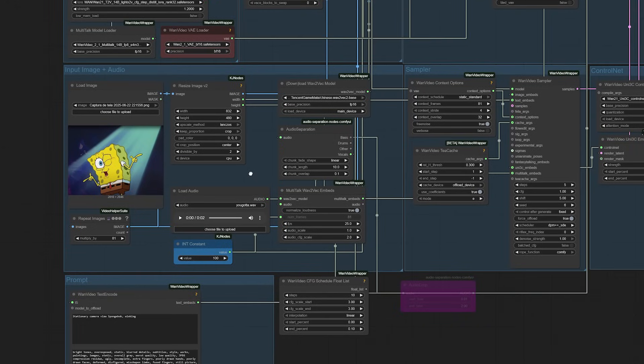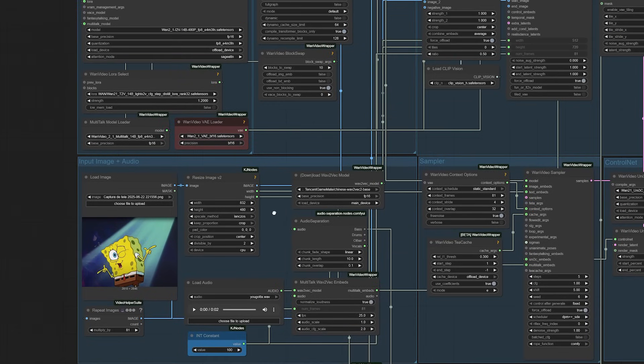So what exactly is Multitalk bringing to the table? At its core, it's a novel framework specifically built for audio-driven, multi-person conversational video generation.